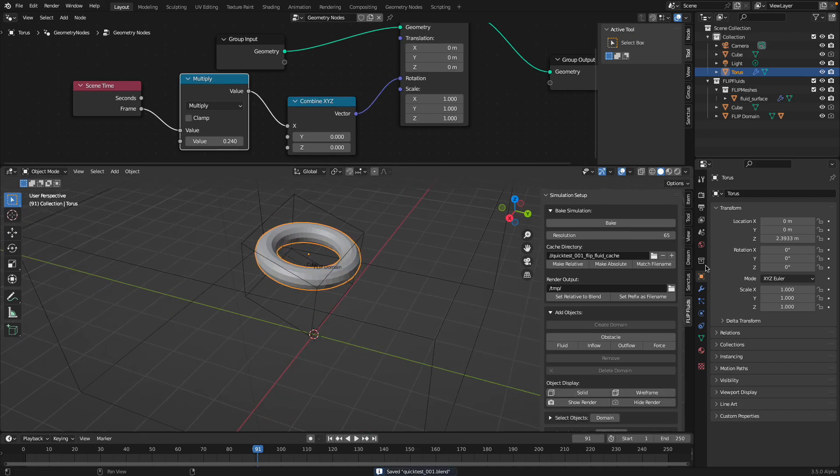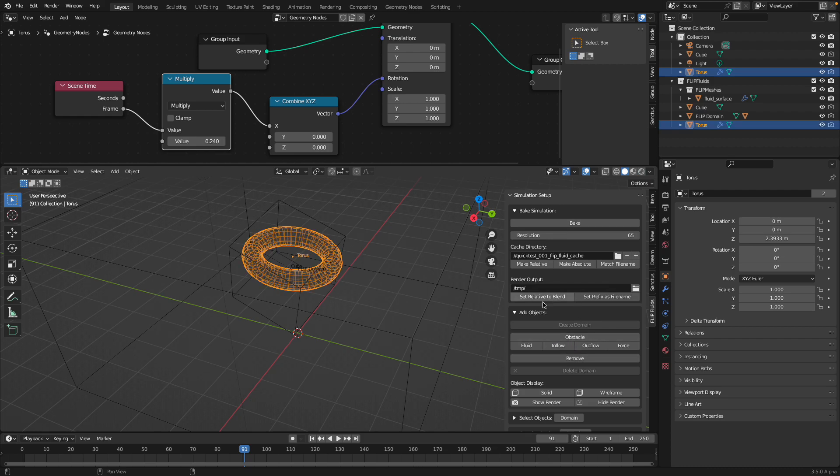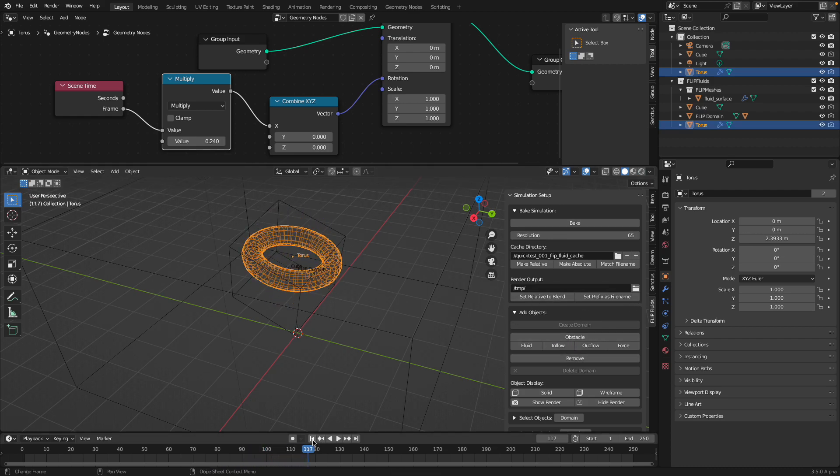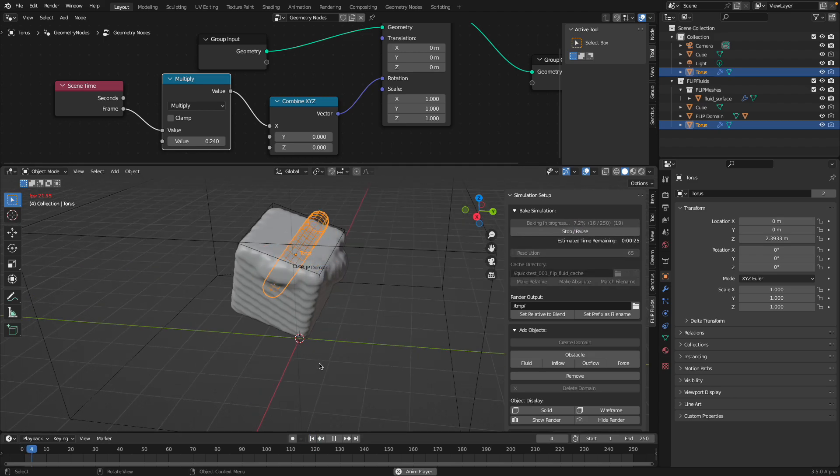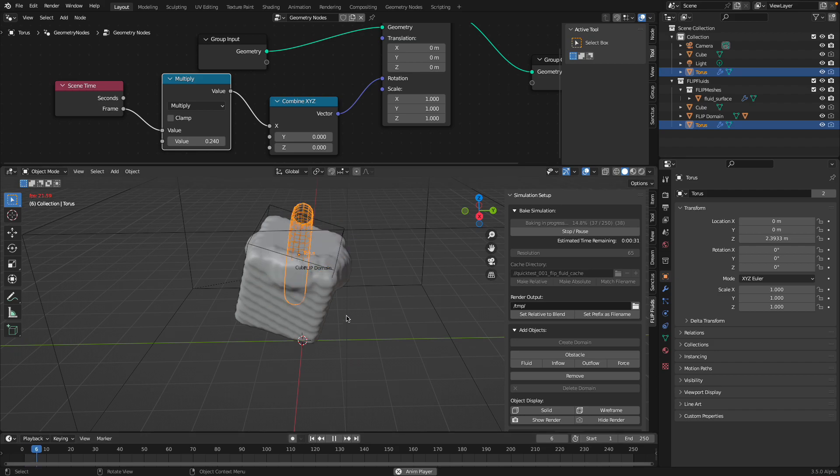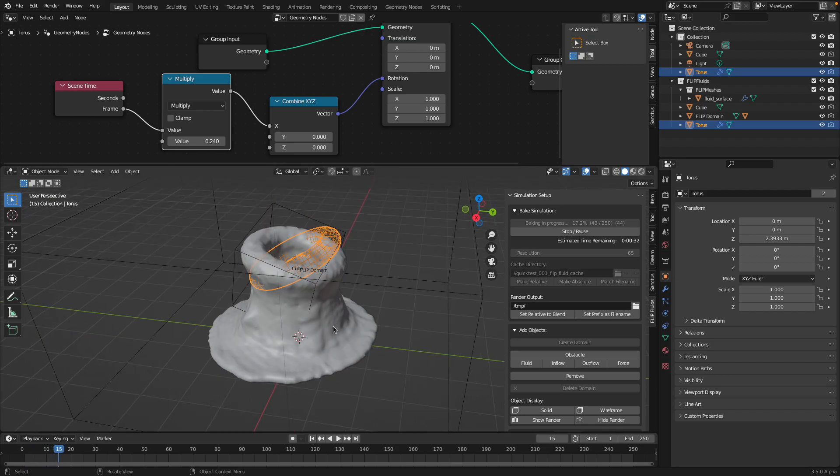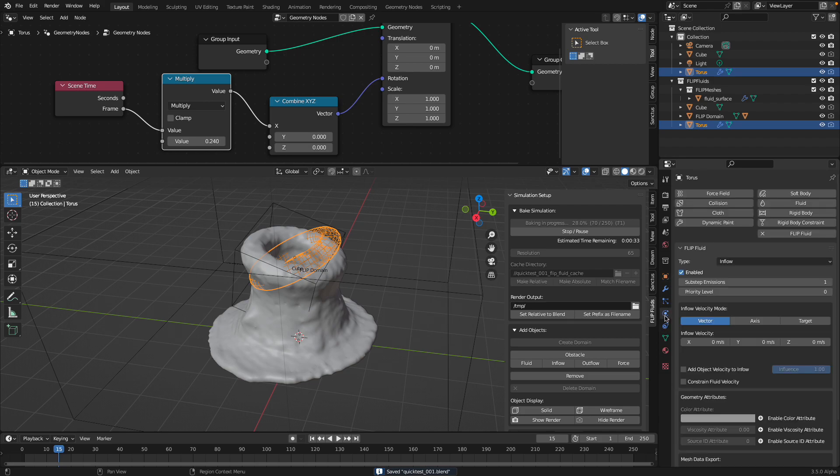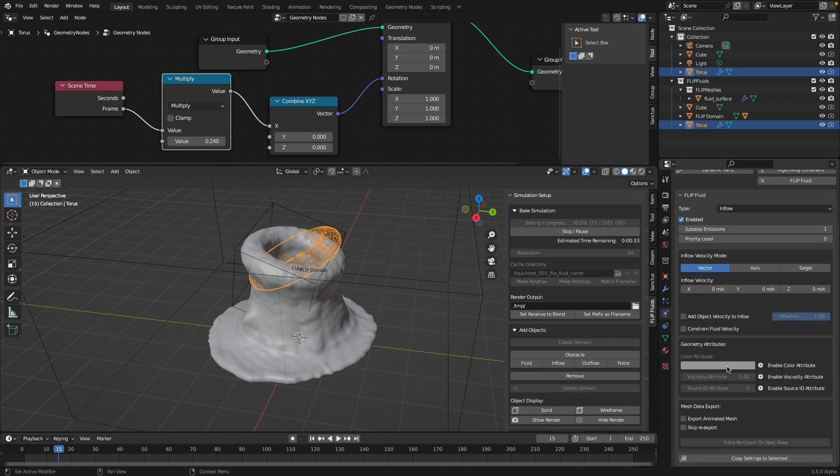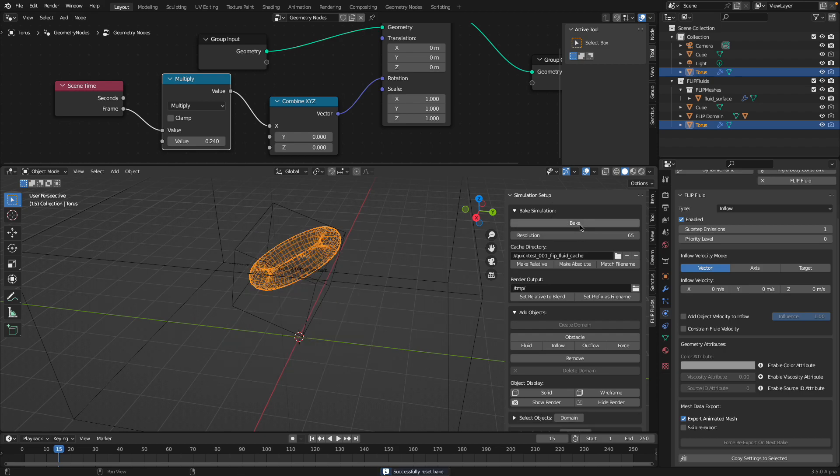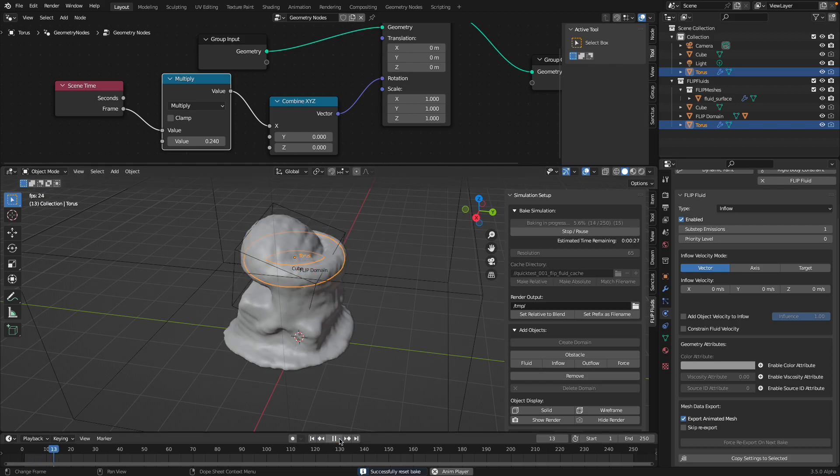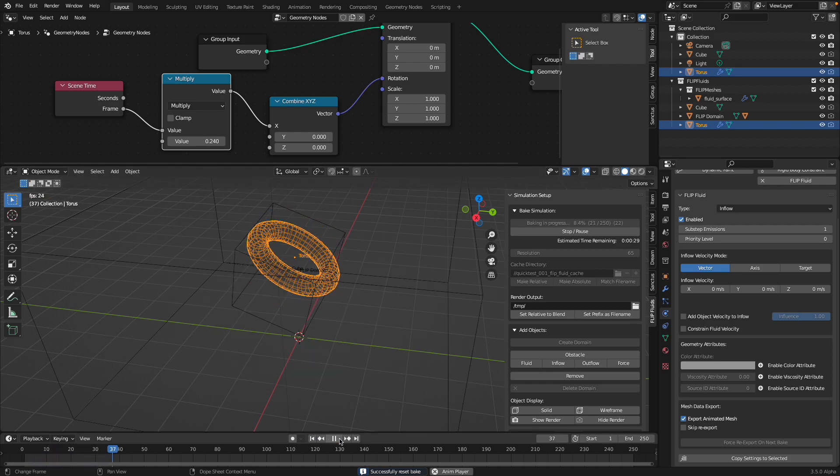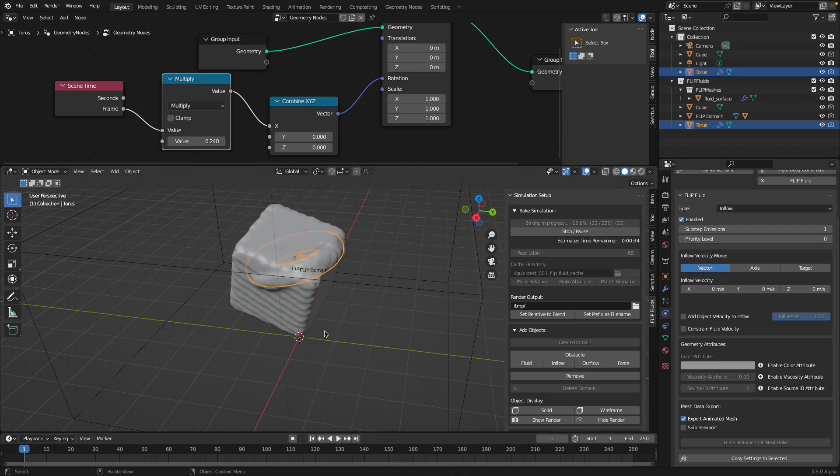We can also tell Flip Fluids add-on to turn it into inflow. With the inflow, by default if you see the bake, it's kind of static. I think with Flip Fluids we need to go to the settings and turn on Export Animated Mesh. Stop that, reset the bake, and then bake once again.